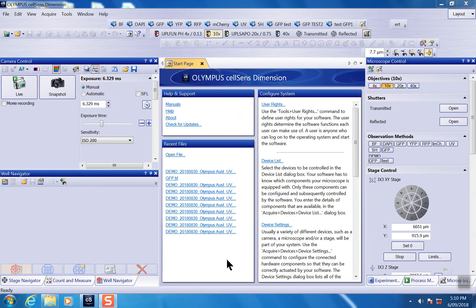Let's have a look at a very useful solution, the Well Navigator in CellSense. When you do multi-well plate scanning, you need some tool to help you plan your positions, where you want to scan, and what a scan pattern.